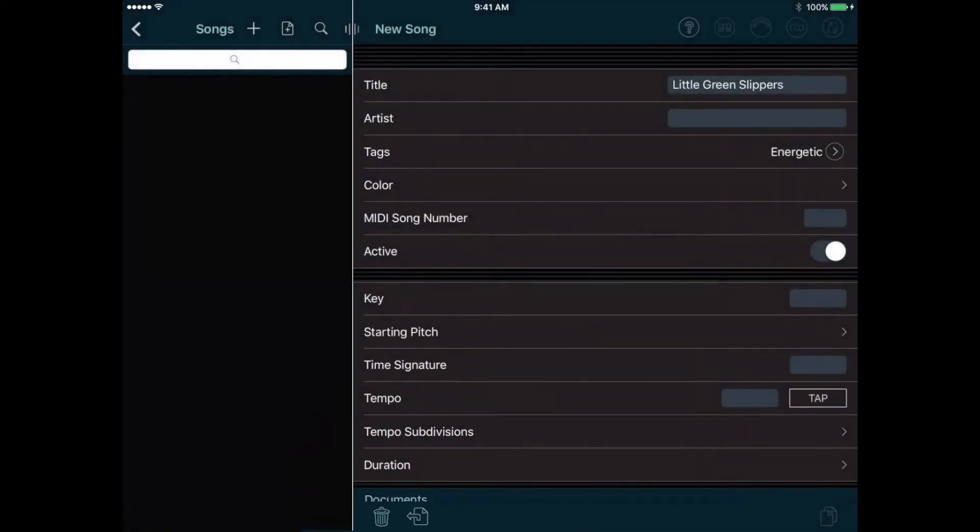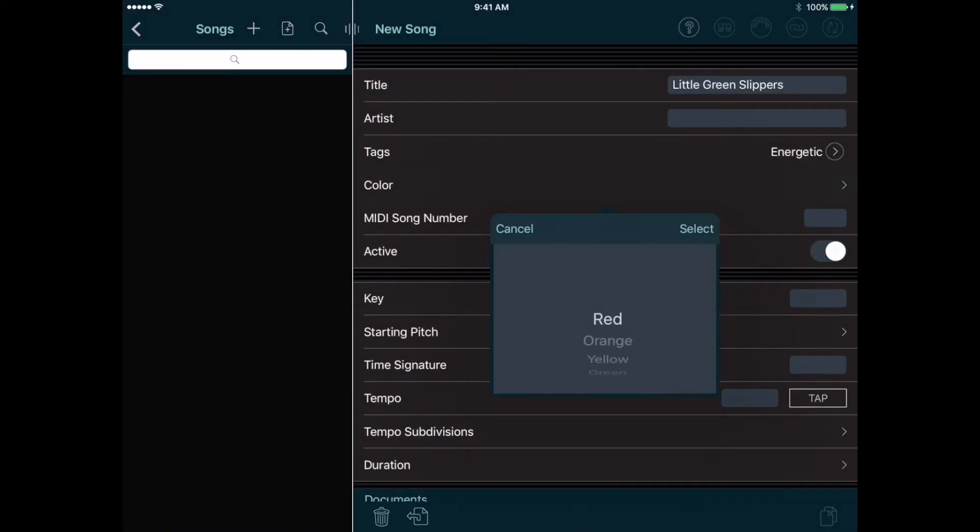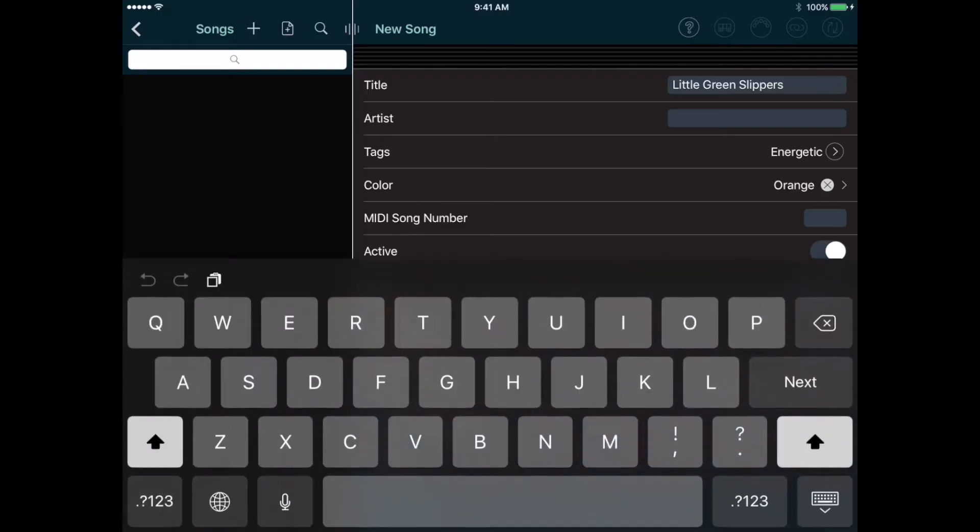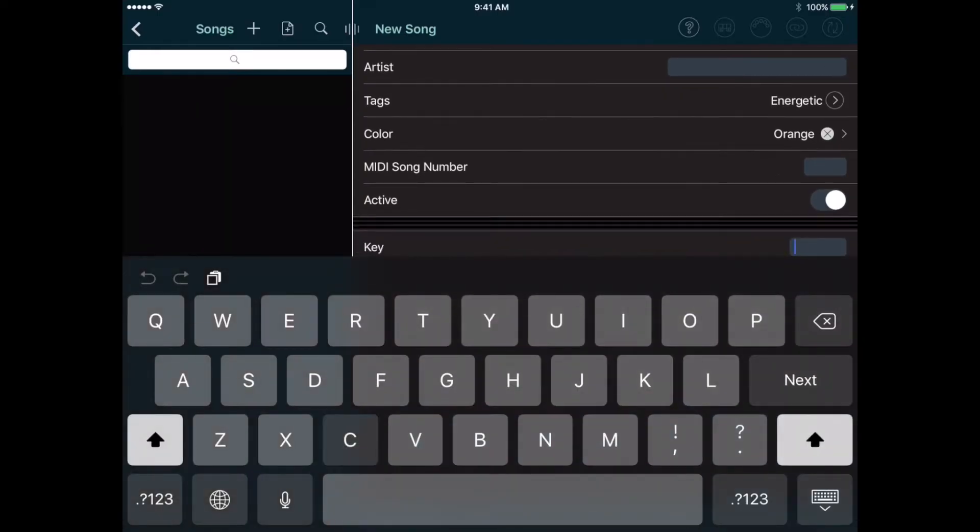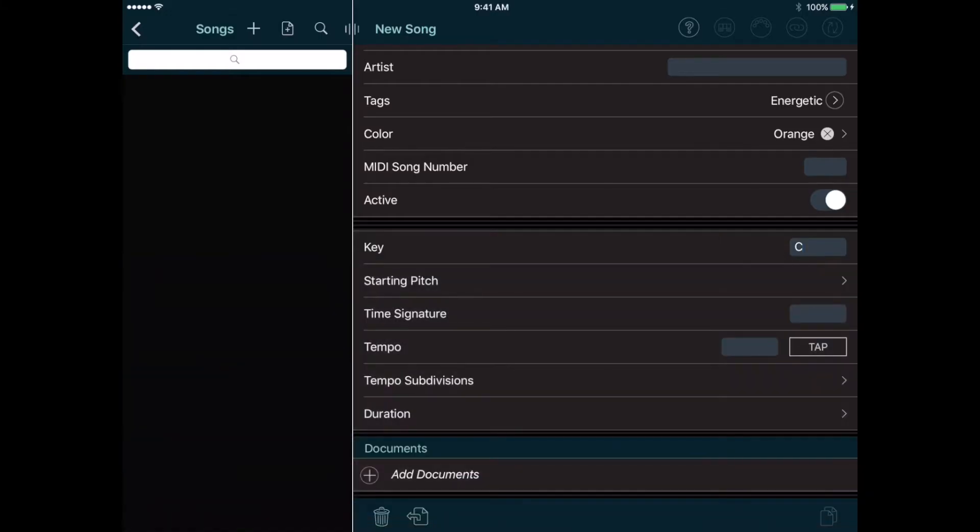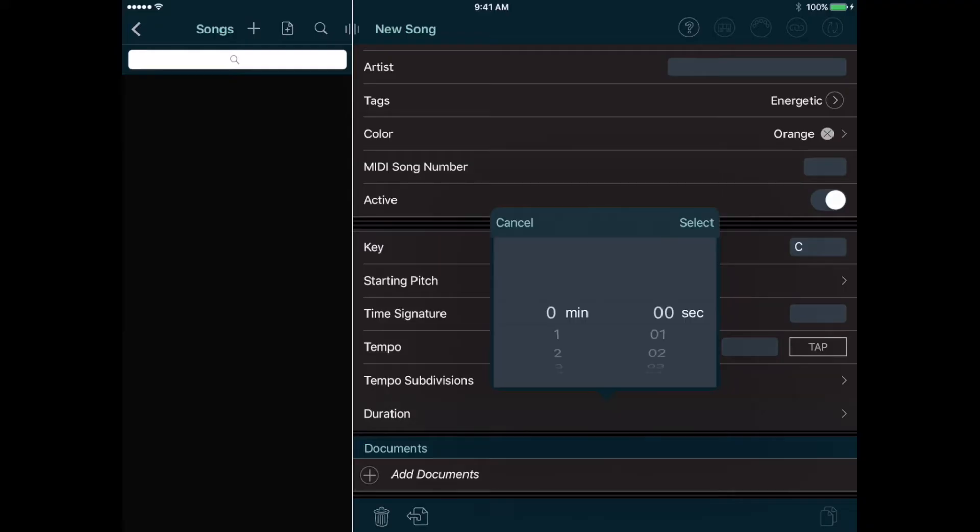Below that is a color, which will appear when displaying the song. This is just another way to organize songs. I like to use colors to show which songs are new or need practice. Let's set this song to orange. Below that we can enter a key and other details. Let's also enter a duration, which doesn't have to be exact, but we can use this to calculate the length of a show.